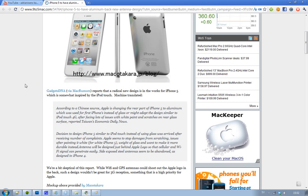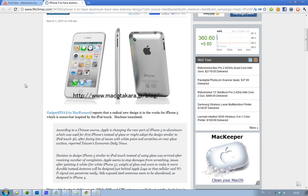Hey guys, we have some new fresh iPhone 5 rumors from a site called GadgetsDNA, a Chinese source. They're saying that Apple is thinking of changing the rear part of the iPhone to aluminum, like the first iPhone used, instead of glass.